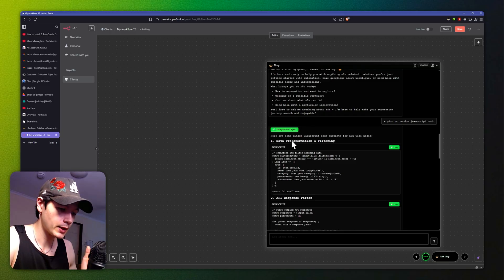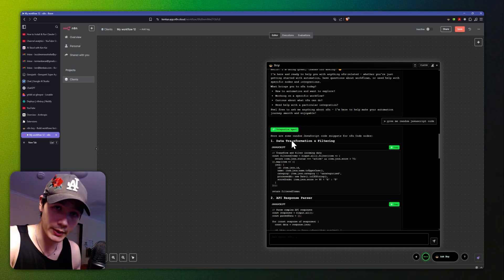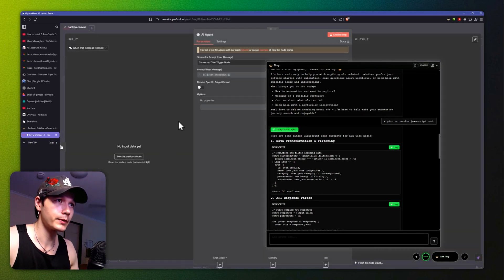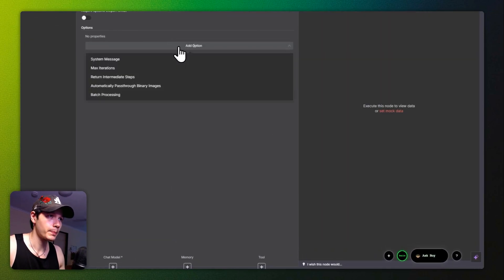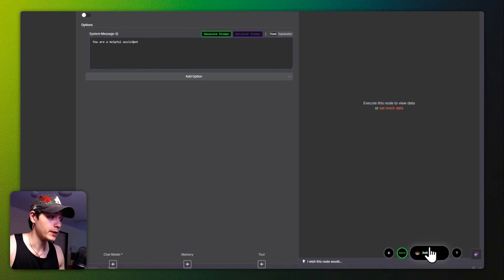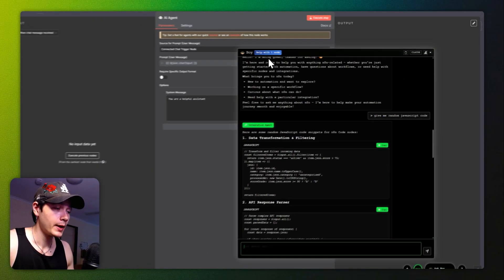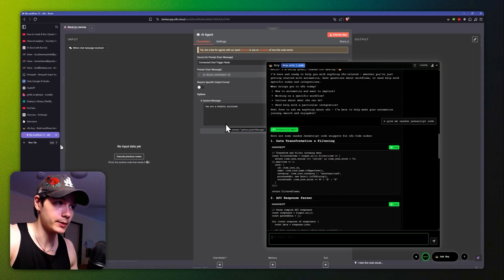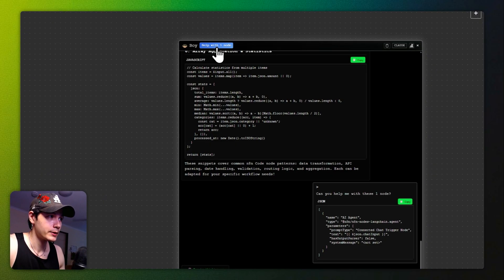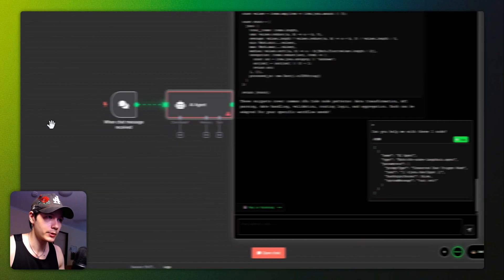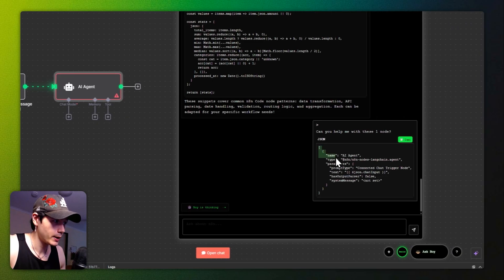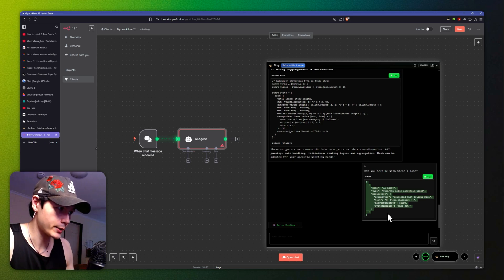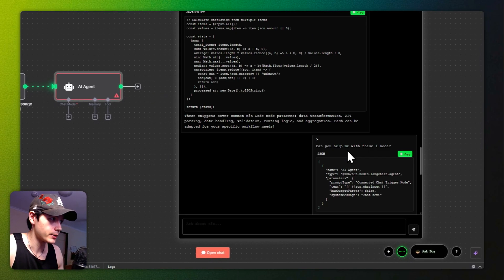Another thing: this is going to our integration agent, which specializes in coding and getting your API set up and things like that. Let's have a look at one other thing. If I open up an AI agent node and open up the prompt right here, then open up the 'Ask Boy' here again — you see how I have 'Help with one node' — that's because I have this node here selected. So now if I click that, it's going to take all that information from that node. I'm just going to drag — it's just the AI agent — and you can see all of those parameters from that actual AI agent have been inserted into the chat.